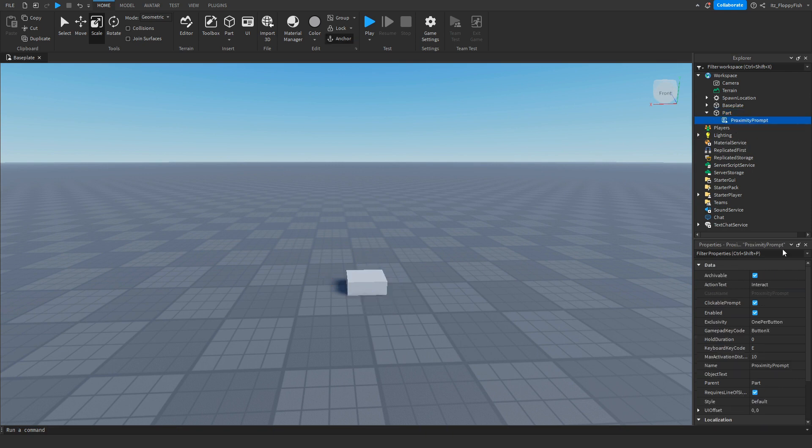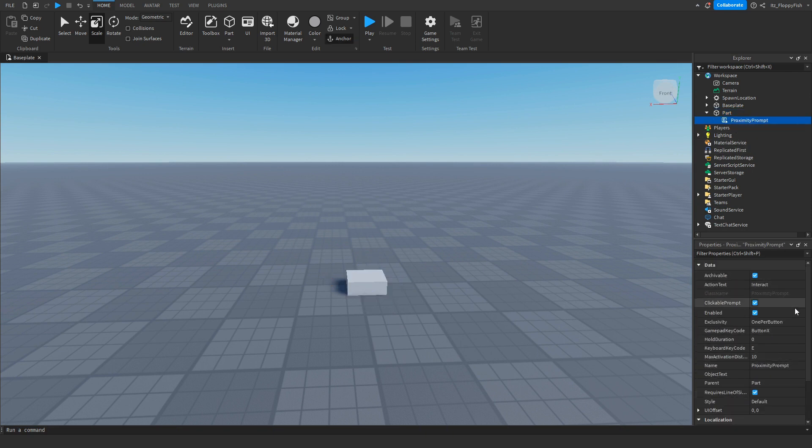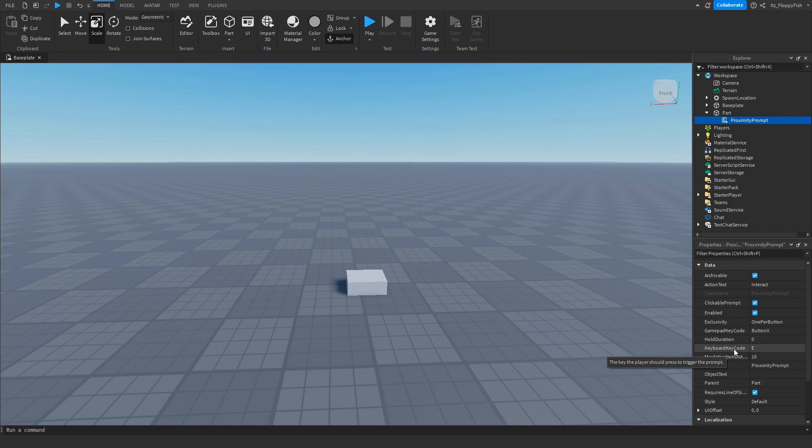Now inside this proximity prompt you're able to adjust anything you want here. You can adjust the actual button which a player has to click to use the proximity prompt. On default it's set to E, but for this tutorial I'm going to be changing the hold duration to 1. But feel free to go and adjust that to however you would like.